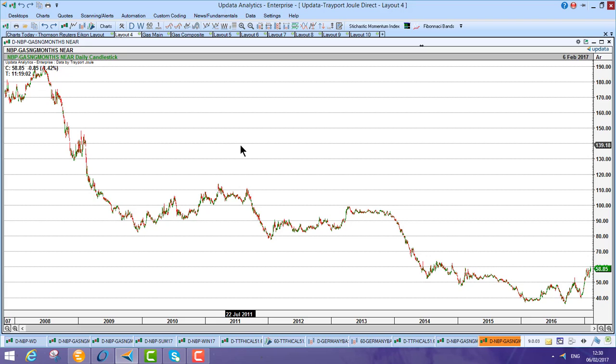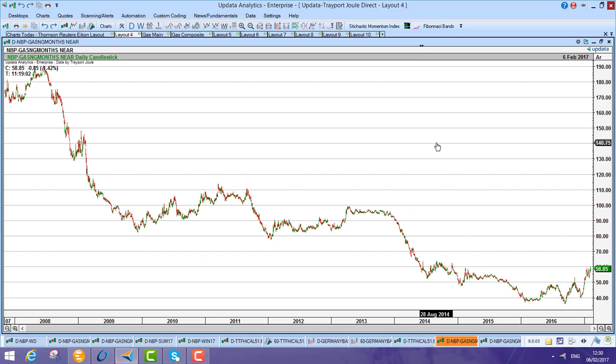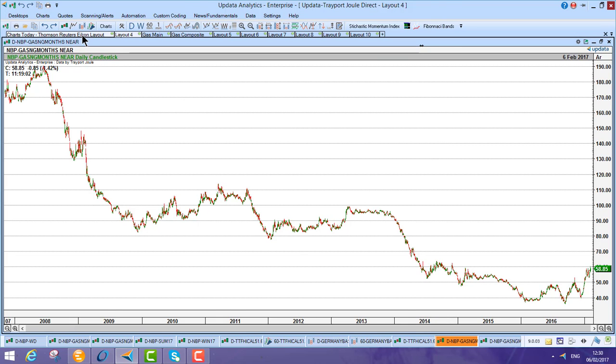So Updater has that ability to do that with all your Trayport Joule histories, making the analysis much easier to analyze that long-term data. So it's a really key aspect of the Updater system.